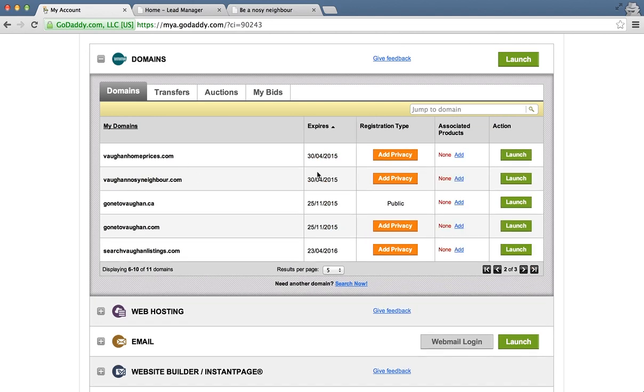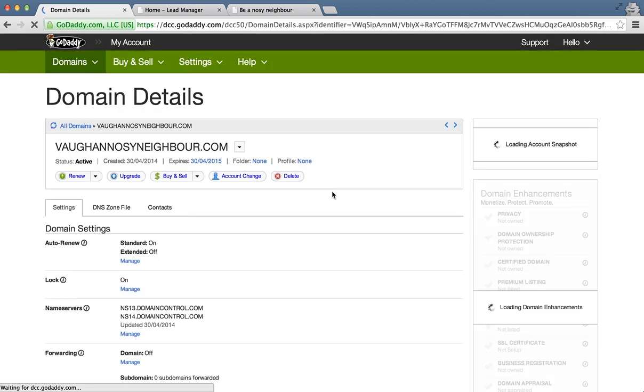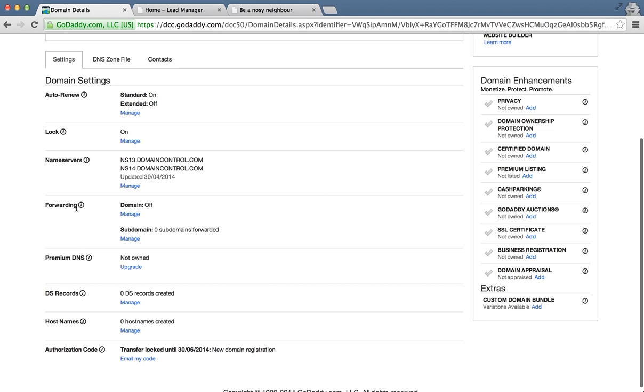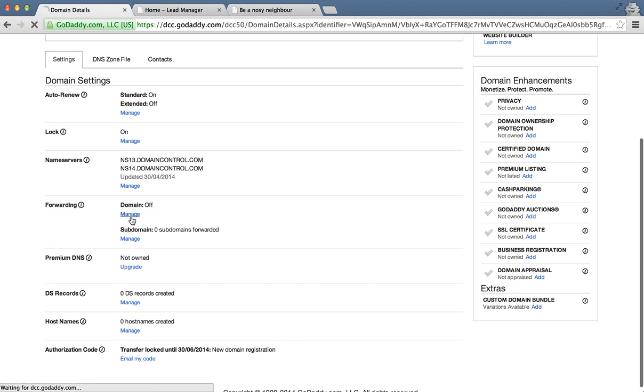We want it to go to this one, click on launch and under the forwarding we're going to click on manage for domain forwarding.